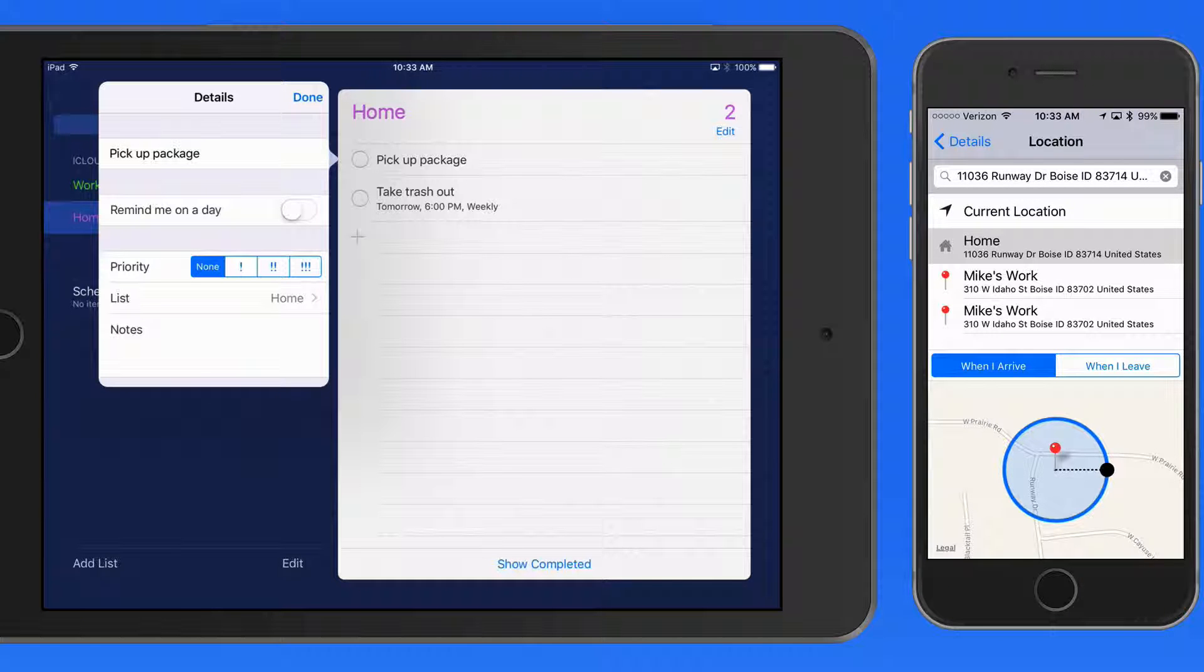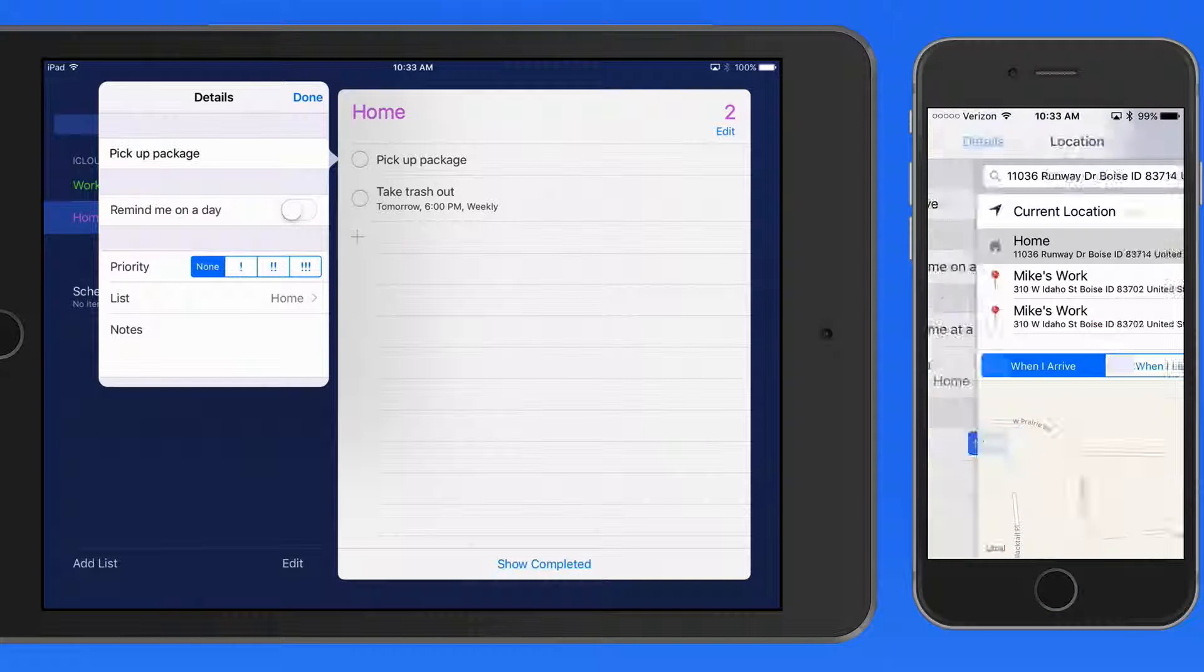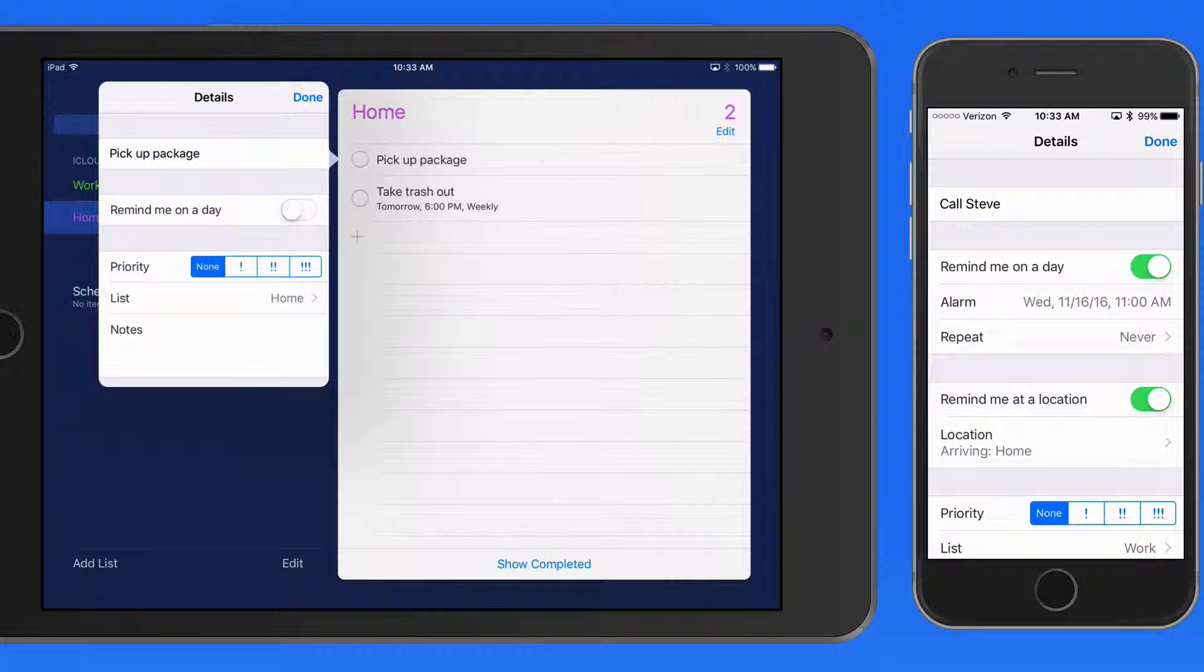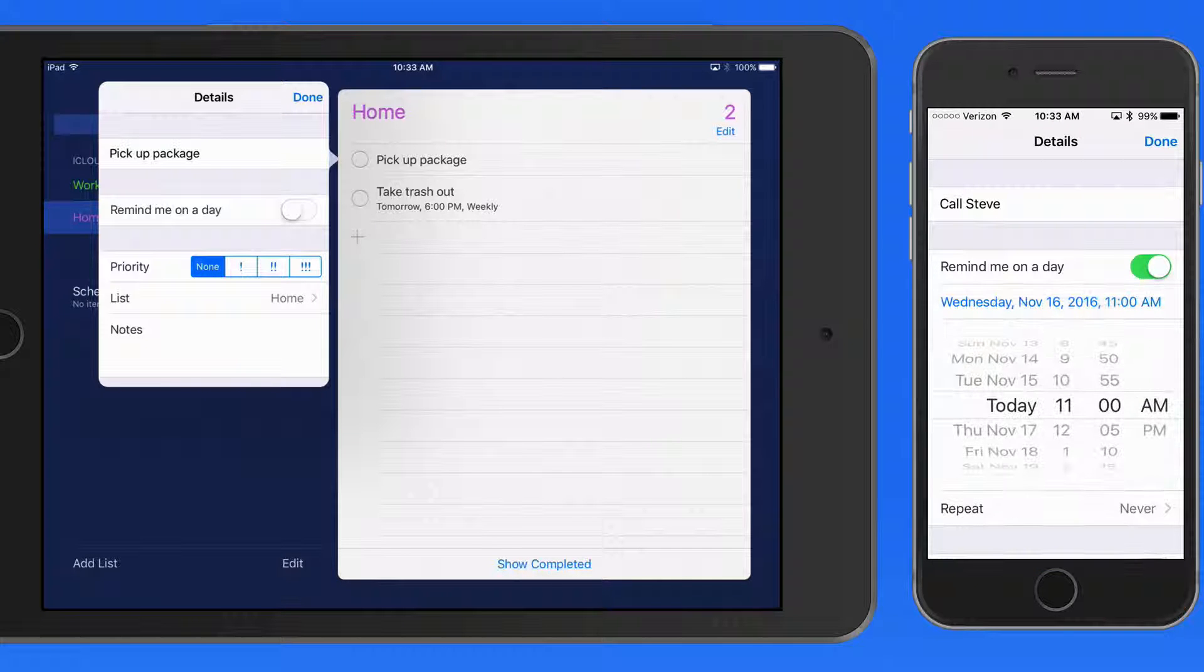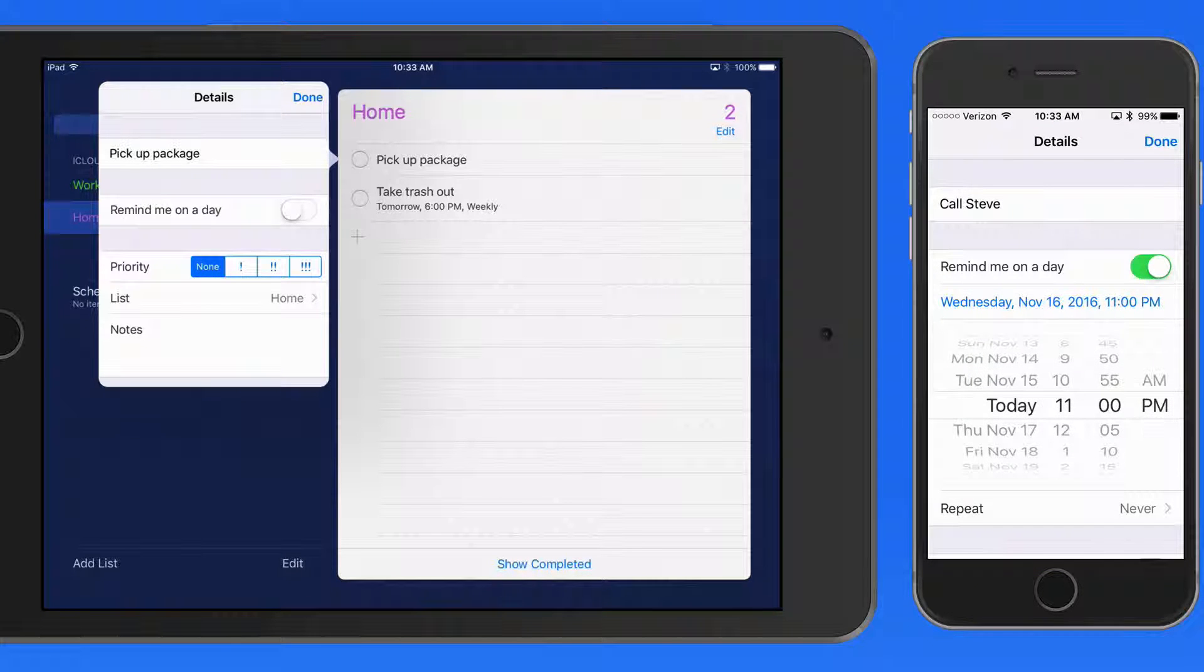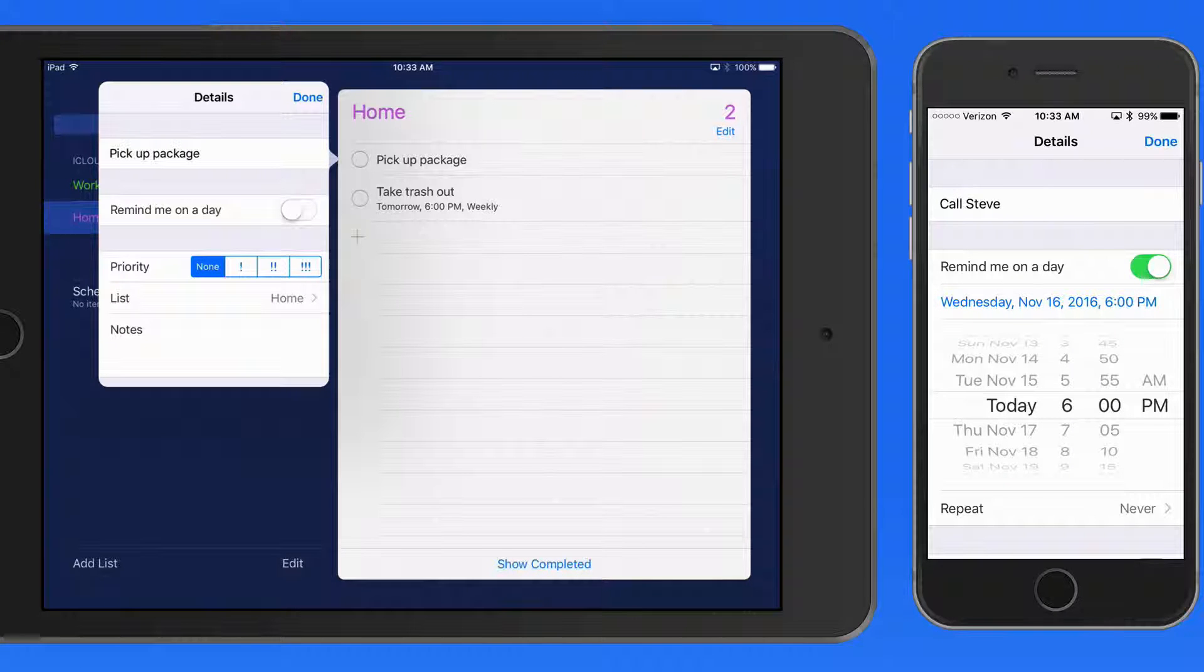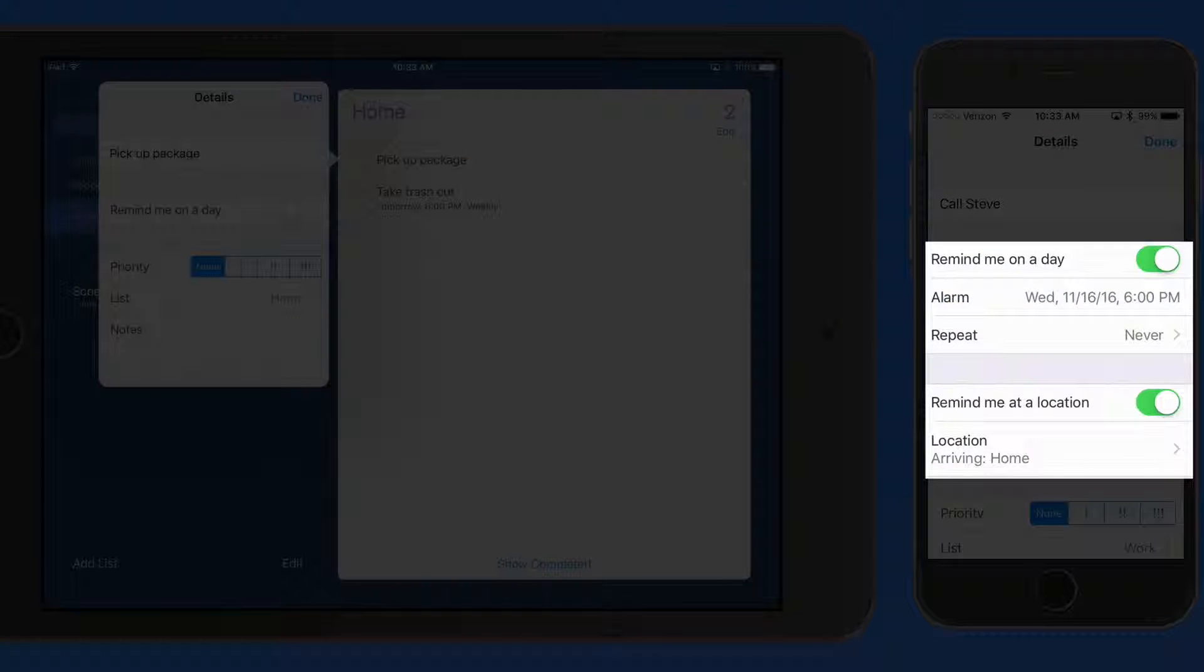Just to make sure that I get this done, I could also schedule a Reminder for 6 o'clock, which will act as a backup if I manage to ignore the Location-based Reminder when I get home. So you can easily combine Location-based and Scheduled Reminders.